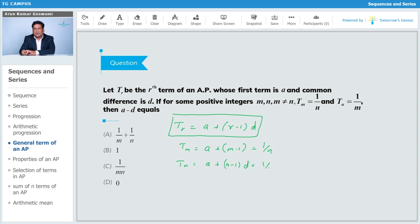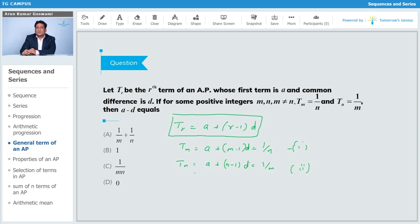It is very simple because we have two equations with two variables — one variable is 'a' and another is 'd'. So: a + (m-1)d = 1/n, and a + (n-1)d = 1/m. Now I'm going to solve these two linear equations. I'll use the elimination method directly.